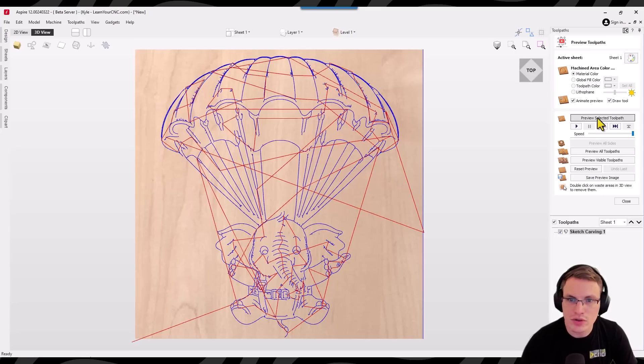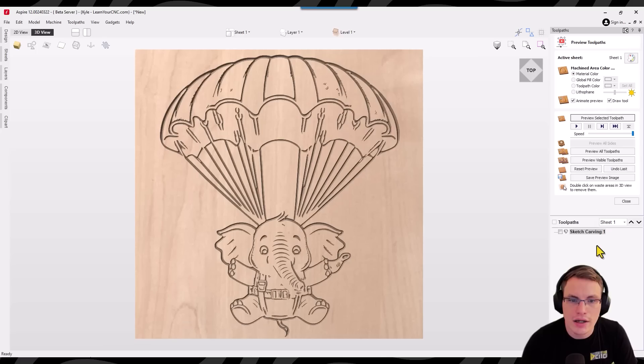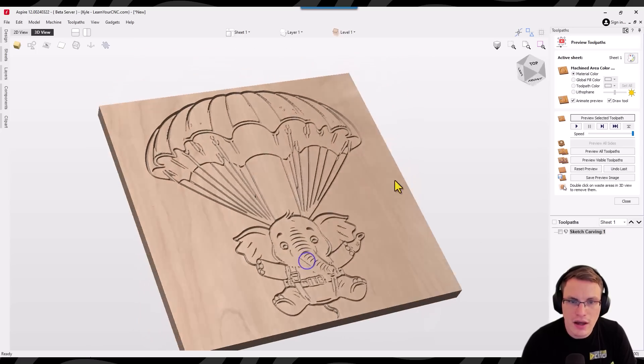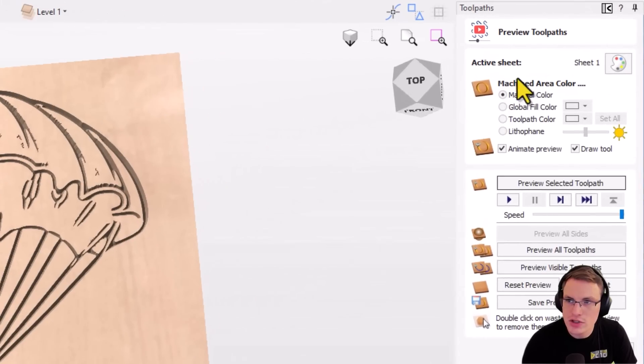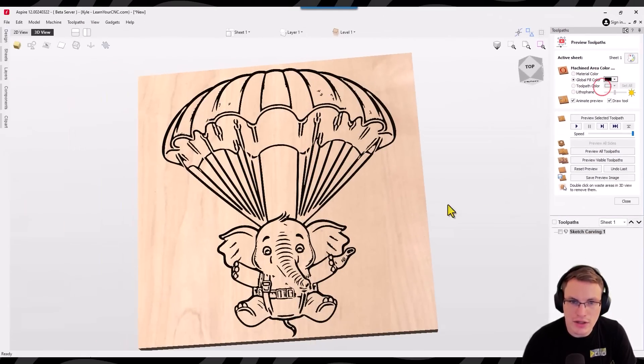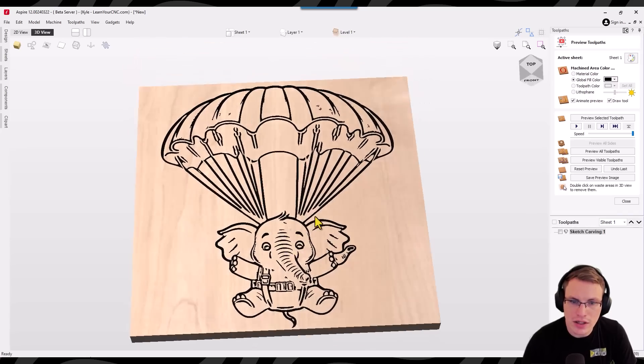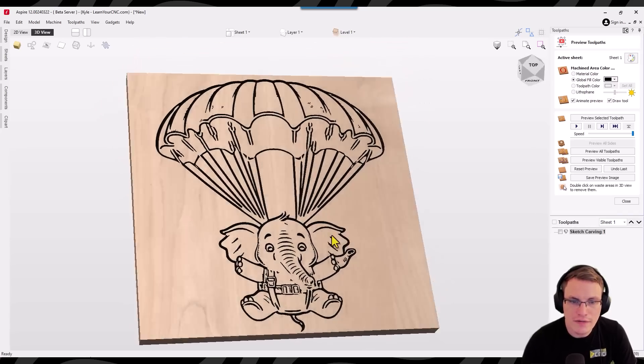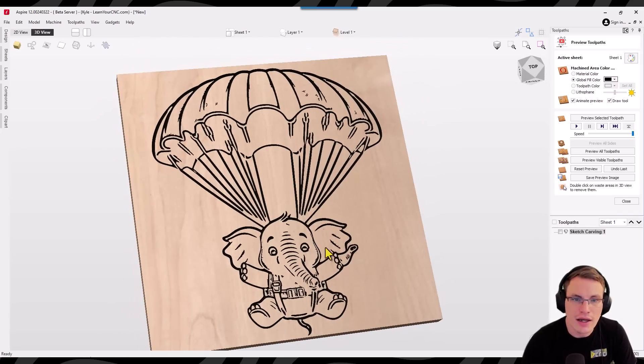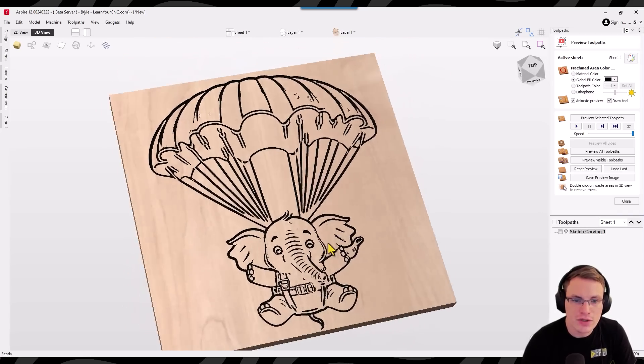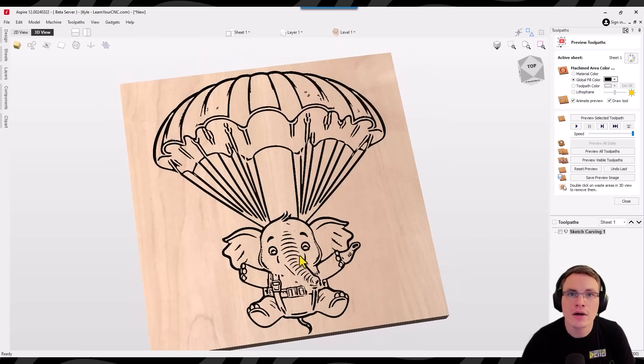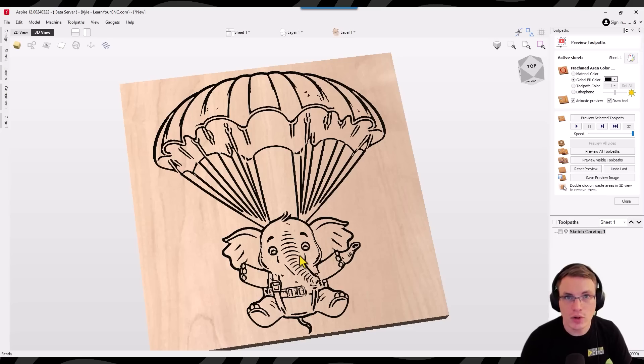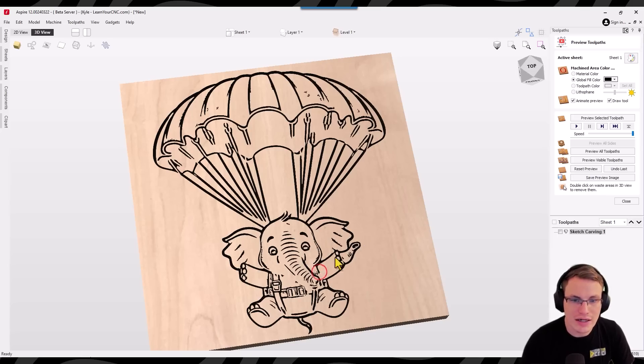Now we're going to go into the preview and click preview toolpath. And you can see there is the preview toolpath. And I recommend going up to machine area color and turning on global fill, switching it to black. That'll give you a really good indication what it looked like if you were to paint that. And as you can see we went from just a simple text prompt that we made. We generated the AI image, imported the image, and then created that sketch carving to make a really quick sign.